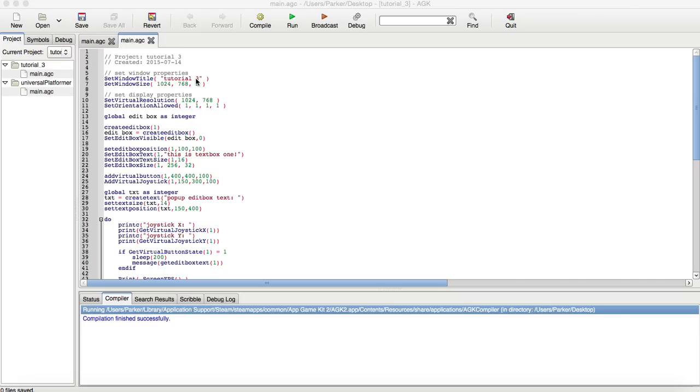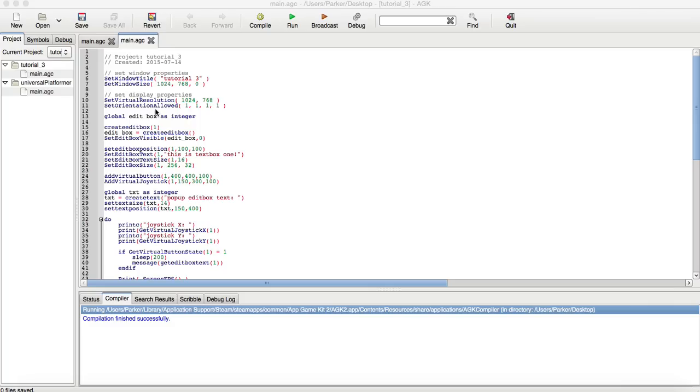Right now, from the previous tutorials, you understand what the set window title, set window size, set virtual resolution. I believe you know what the orientation is. If you do not remember what that is, it basically allows whichever mobile device you're using, which way to rotate the screen when you tilt it, like, for example, landscape versus portrait.